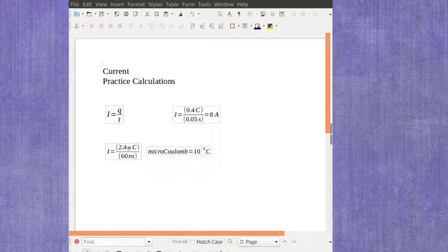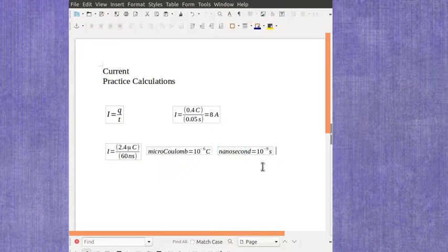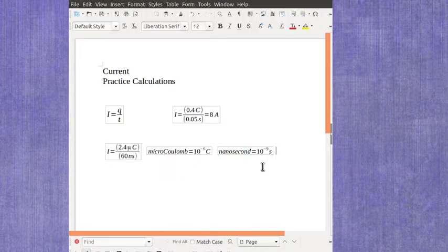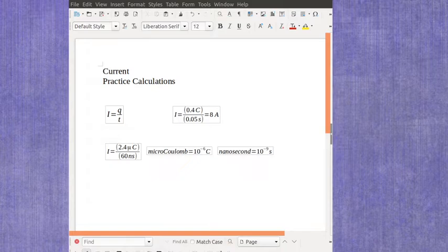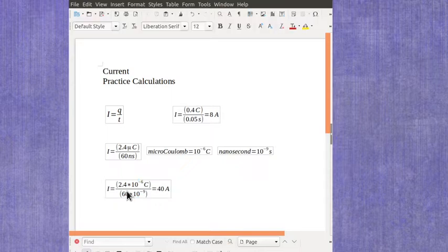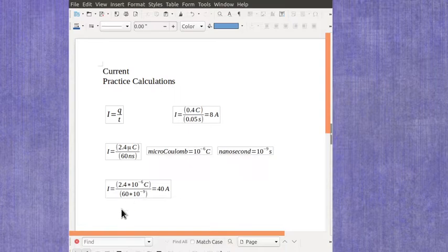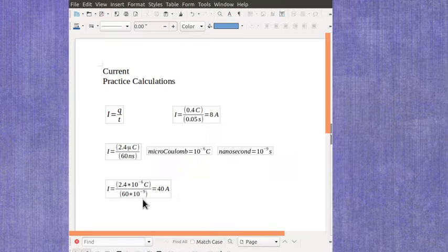Microcoulomb means 10 to the minus 6th and nanosecond would mean 10 to the minus 9th second. So putting those values in here we would want to actually multiply out with the metric prefixes and we would end up having 2.4 times 10 to the minus 6th coulombs and 60 times 10 to the minus 9th seconds.